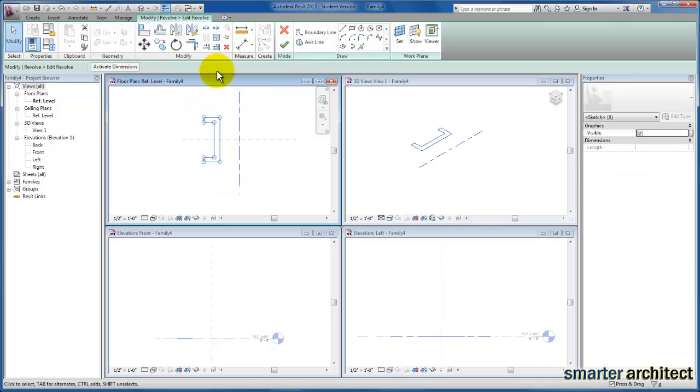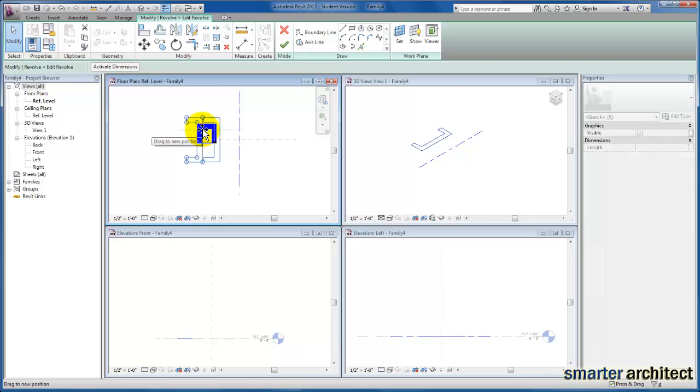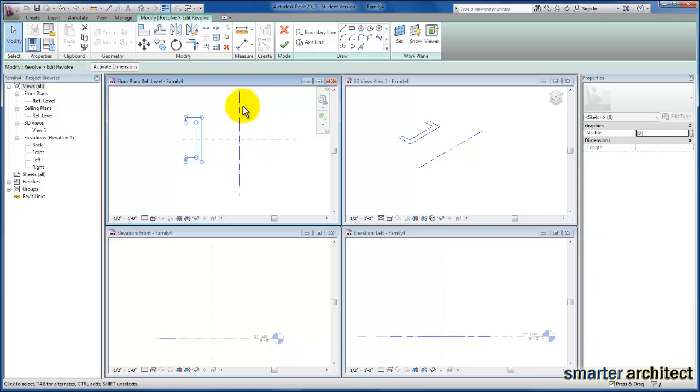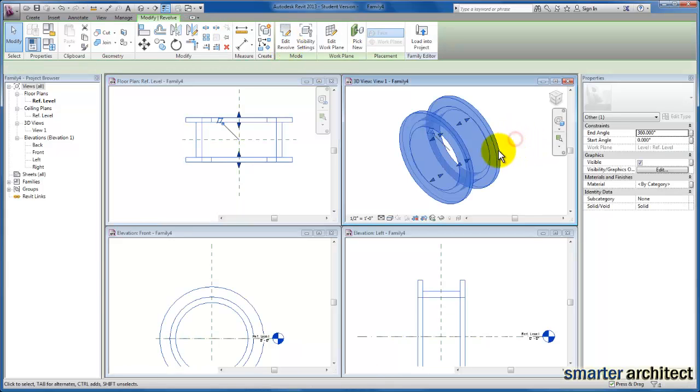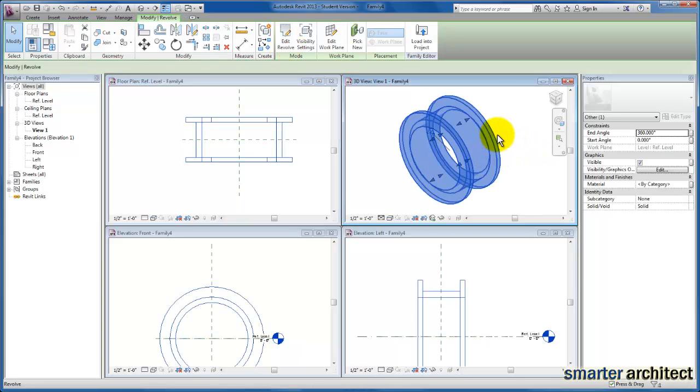And maybe I actually want to move it a little bit further away from the access line, giving me more of a void. And I can click OK, and you'll see that knob begins to grow.